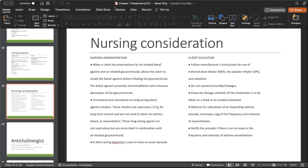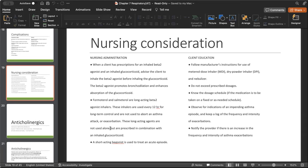Formoterol and salmeterol are long-acting beta-2 agonist inhalers used for long-term daily maintenance. Same rule applies — give the long-acting bronchodilator first, then the steroid. These inhalers are used every 12 hours for long-term control and are not used to abort an asthma attack. Same class, same adverse effects of tachycardia and tremors — but the key difference is what we use them for. If a question shows albuterol, salmeterol, and formoterol and asks which to use for an asthma attack, the answer is albuterol because it's short-acting — this could be a life or death situation.